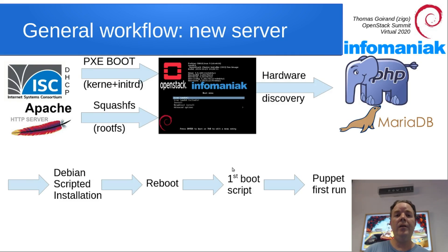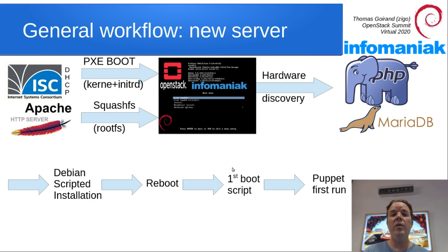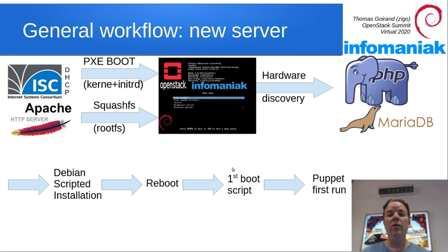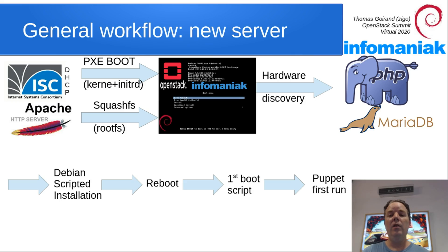The way the bare metal installer works is that your servers will be booted over PXE under a Debian Live system. Hardware discovery will start and send all the information to the PHP MySQL backend.